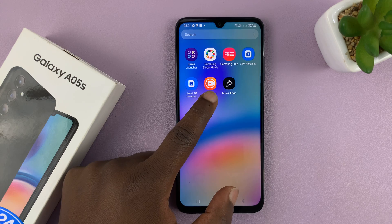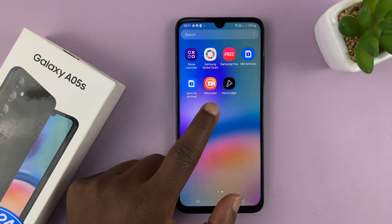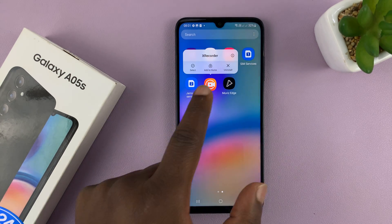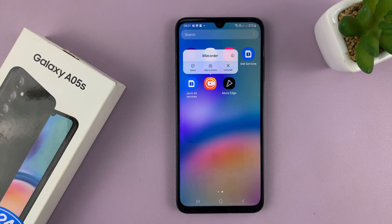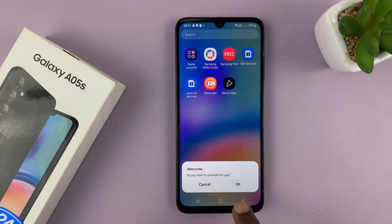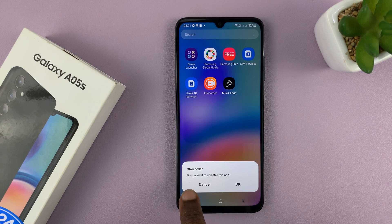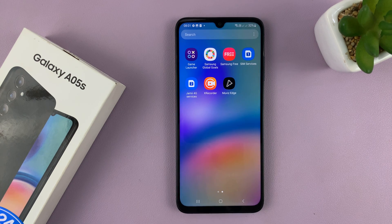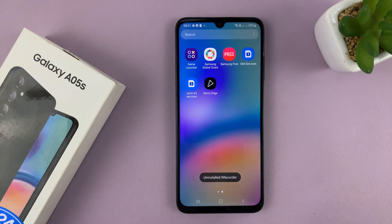Let's say I want to uninstall this app. What you need to do is long press on the app icon, and from the little menu that pops up, tap on Uninstall. You should see a pop-up window saying 'Do you want to uninstall this app?' with the name of the app. Just tap on OK, and that app is going to be uninstalled. The app icon will disappear from your apps screen.